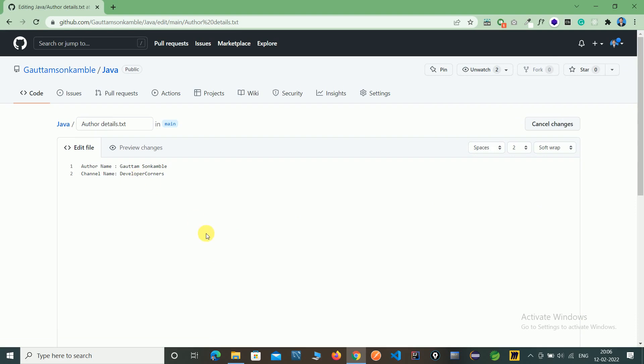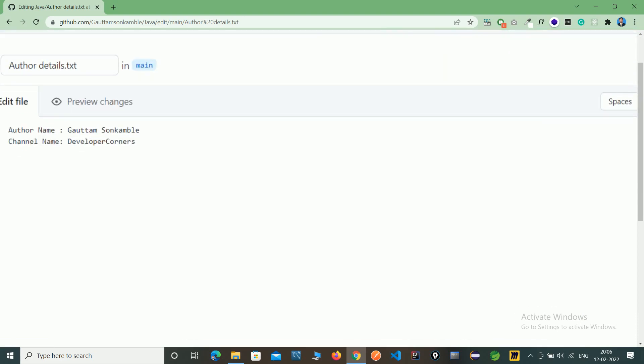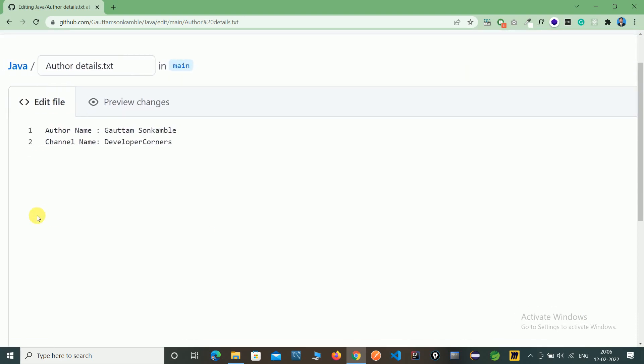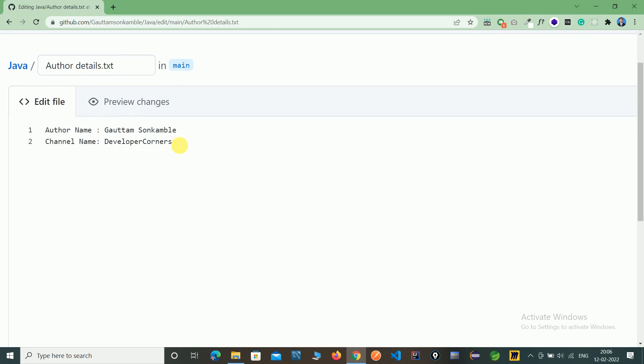Here you can see only the author name and channel name. We'll add the profession of the author. Profession is software developer.